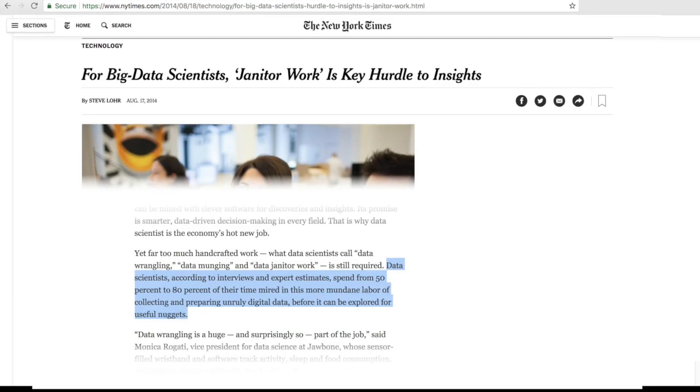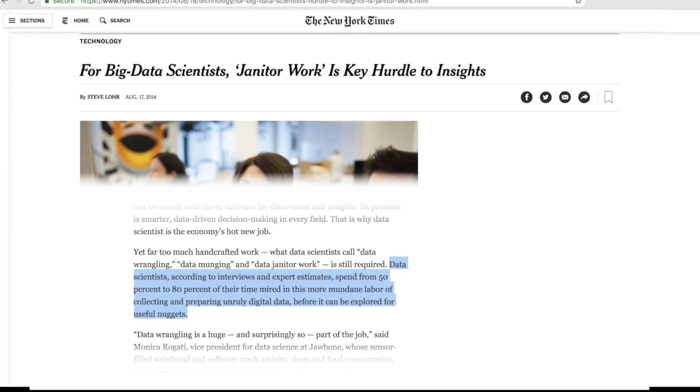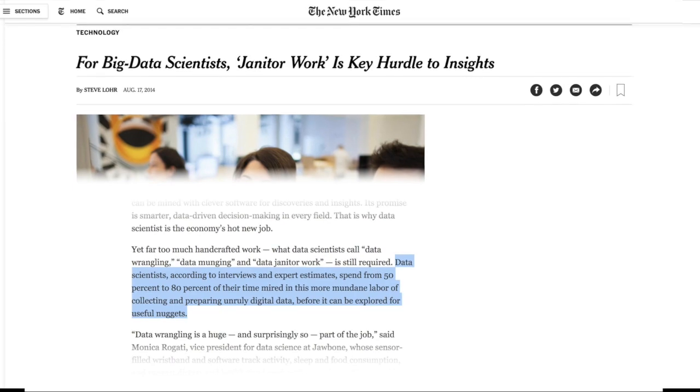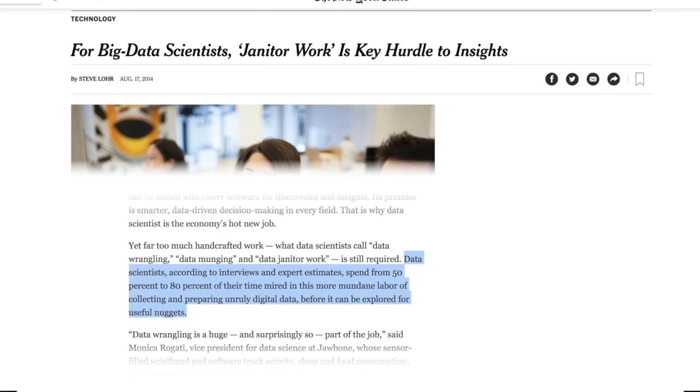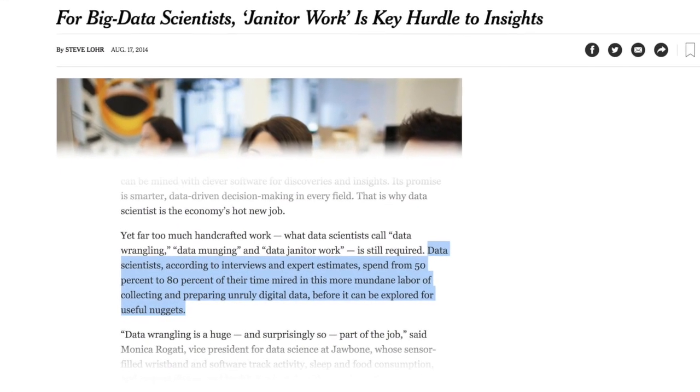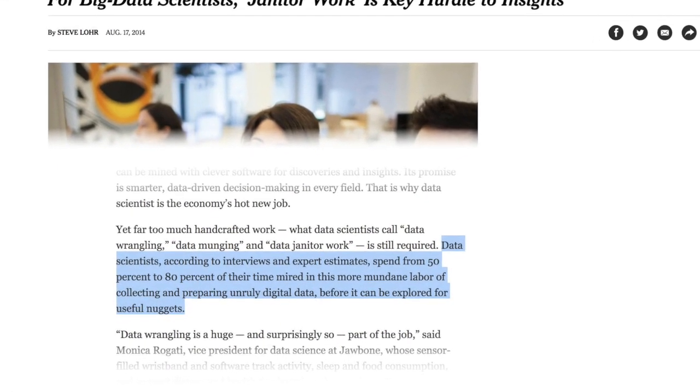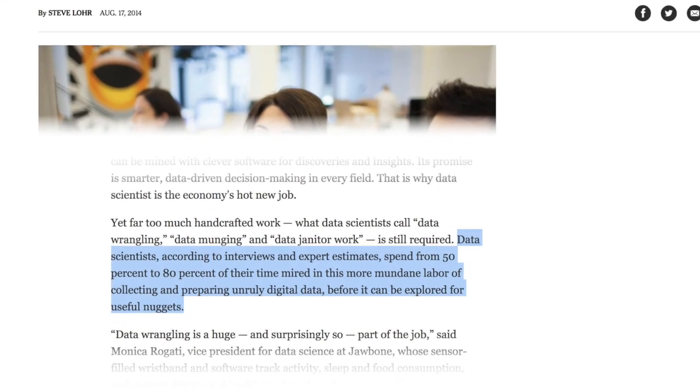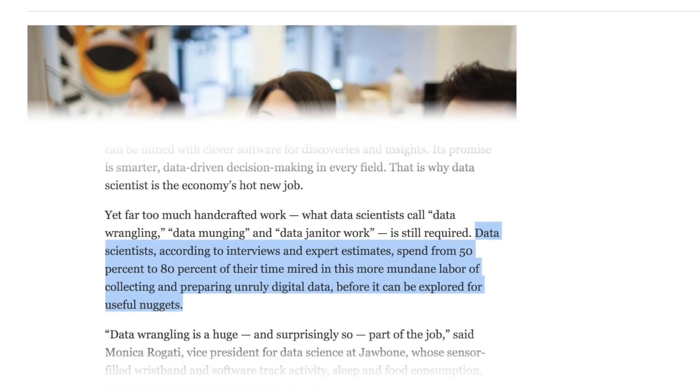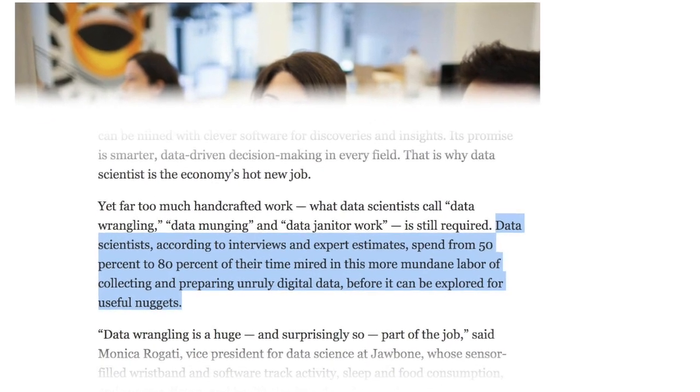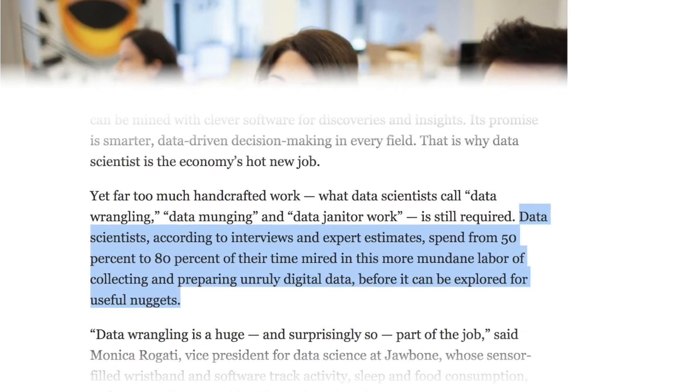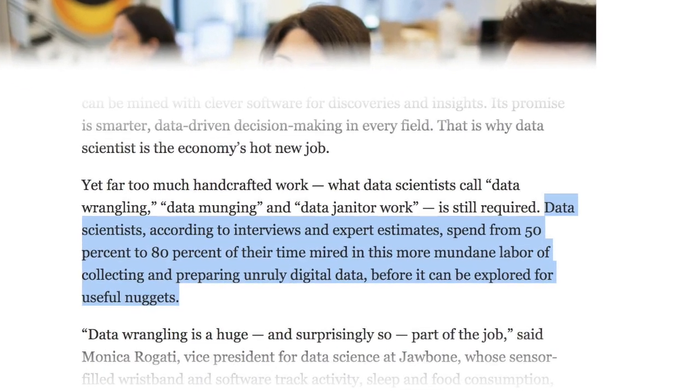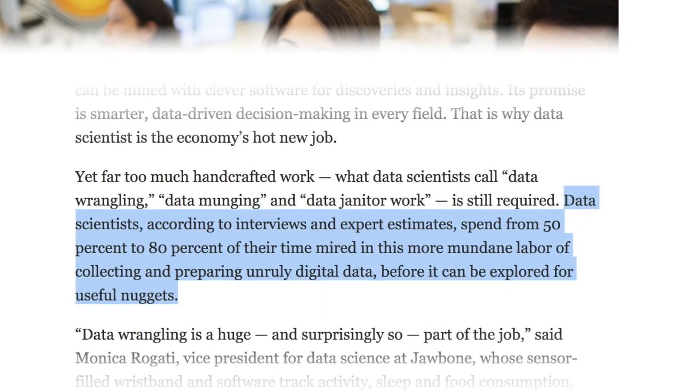To quote an article from the New York Times, data scientists spend from 50% to 80% of their time mired in the mundane labor of collecting and preparing data before it can be explored for useful information.